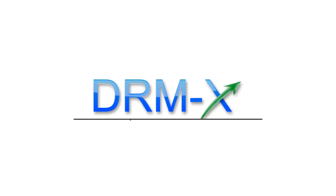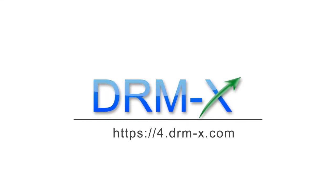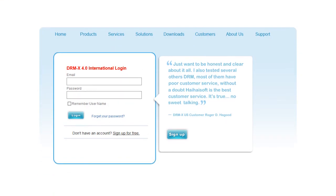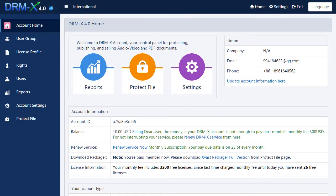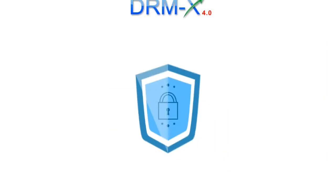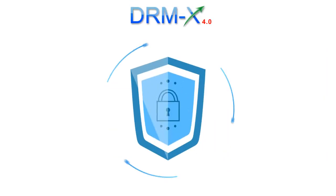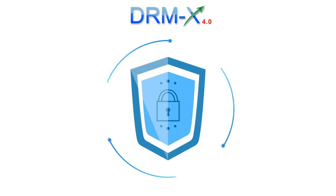Welcome to visit drm-x.com, sign up for free trial account, experience the new generation of DRMX 4.0 platform, how it gives your digital content security protection. Thanks for watching.